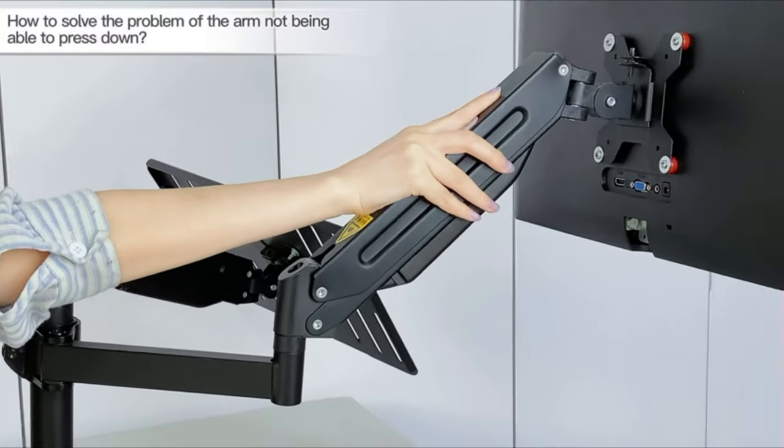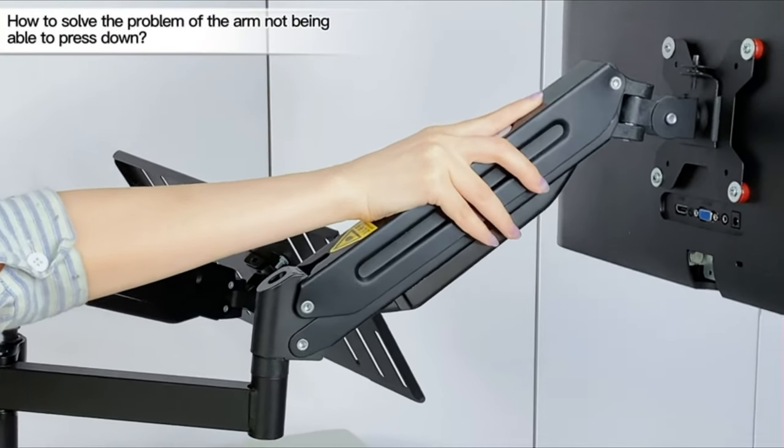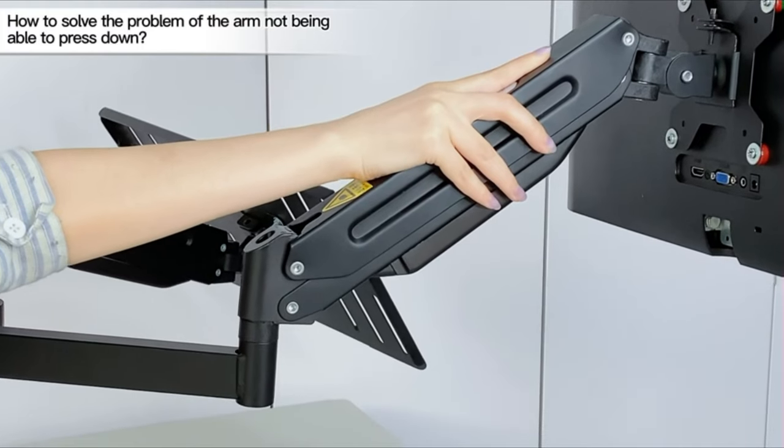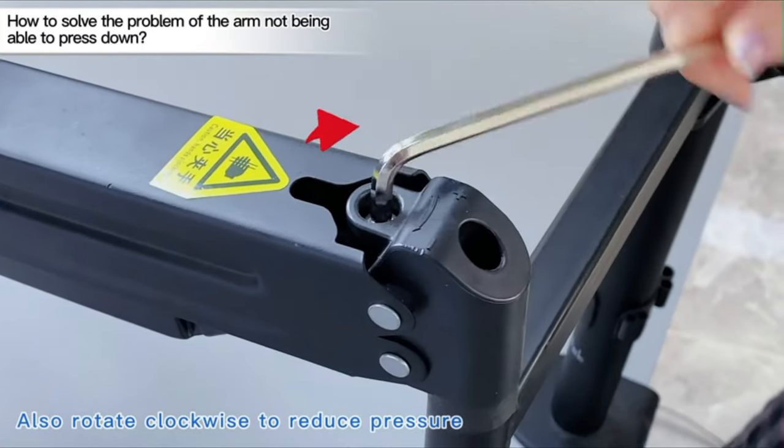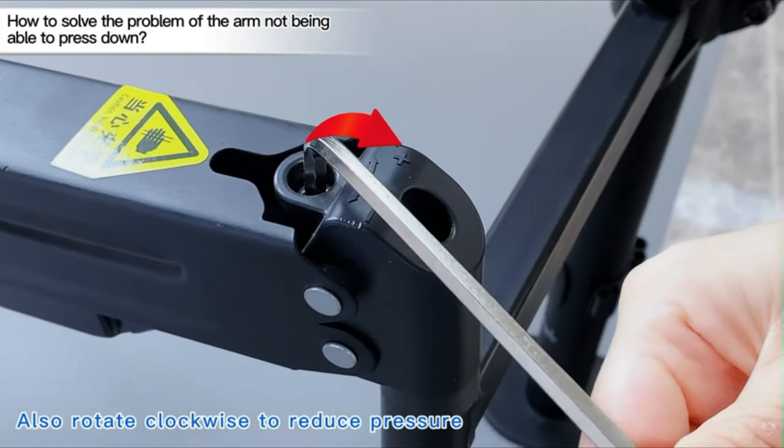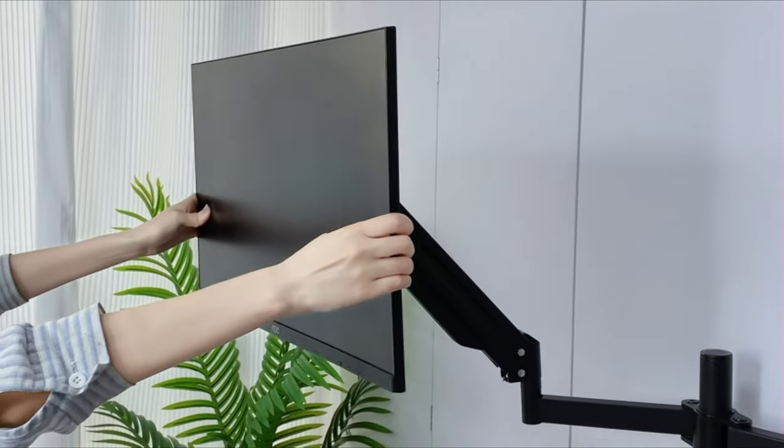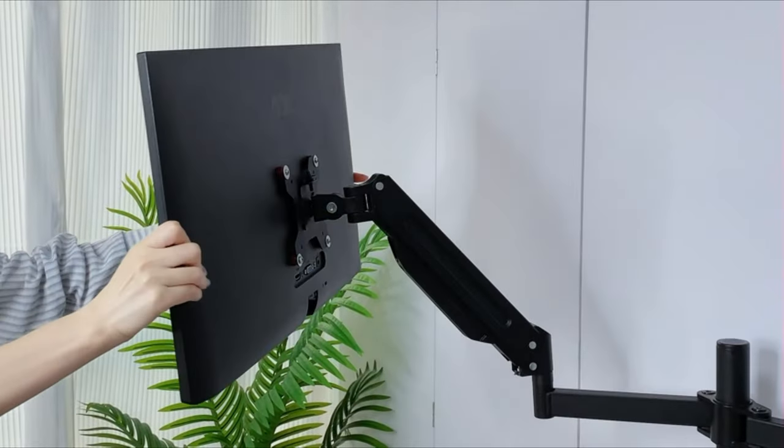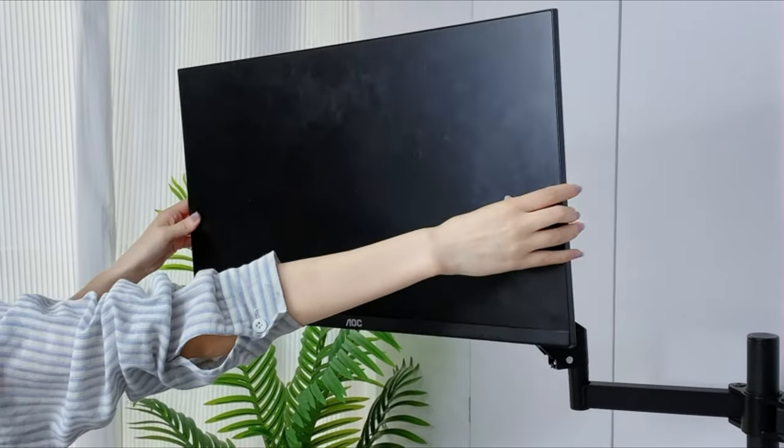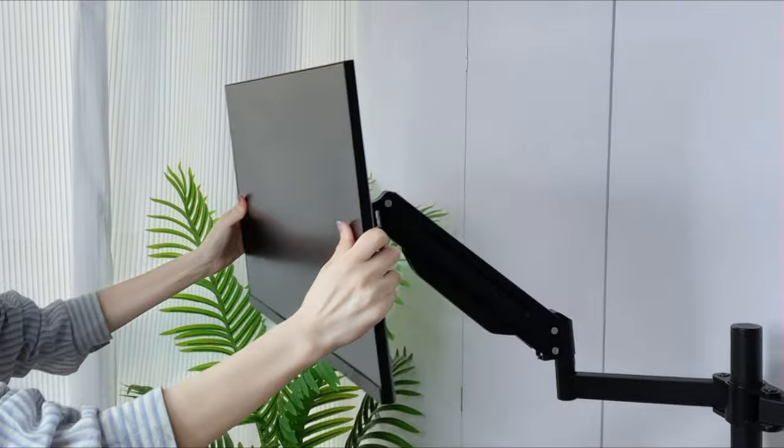Dual monitor stand for desk supports both C-clamp and grommet mounting methods, both of which provide stable support for your monitors. The desk monitor mount allows you to adjust the height, depth, and angle of your monitor in order to find the setup that works perfectly for your body and workflow.